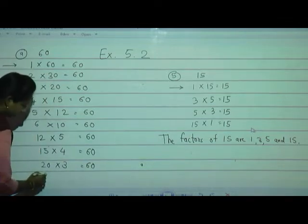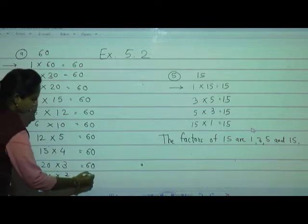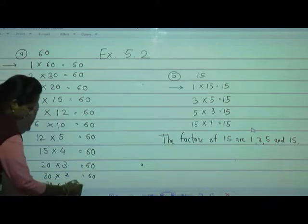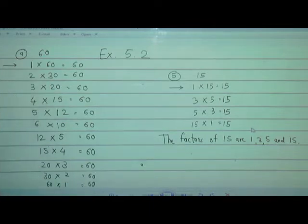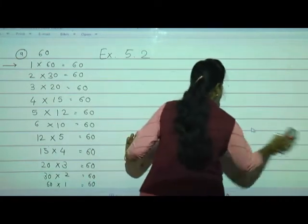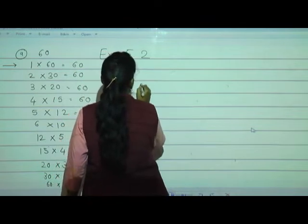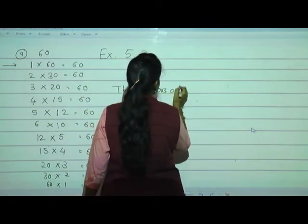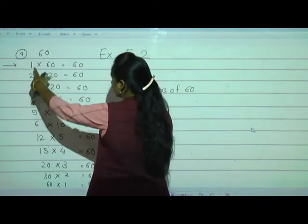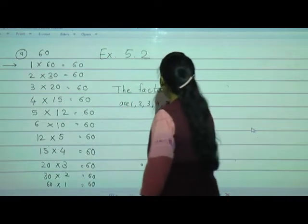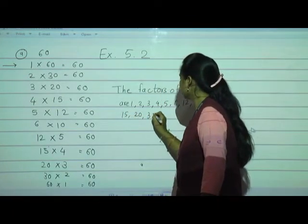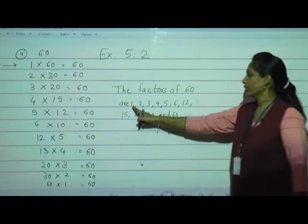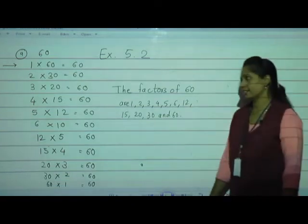After that, directly it comes to the 30 table: 30 twos are 60. And at the end, 60 ones are 60. So the factors of 60 are: 1, 2, 3, 4, 5, 6, 12, 15, 20, 30, and 60. The lowest is 1 and the largest is the number itself.